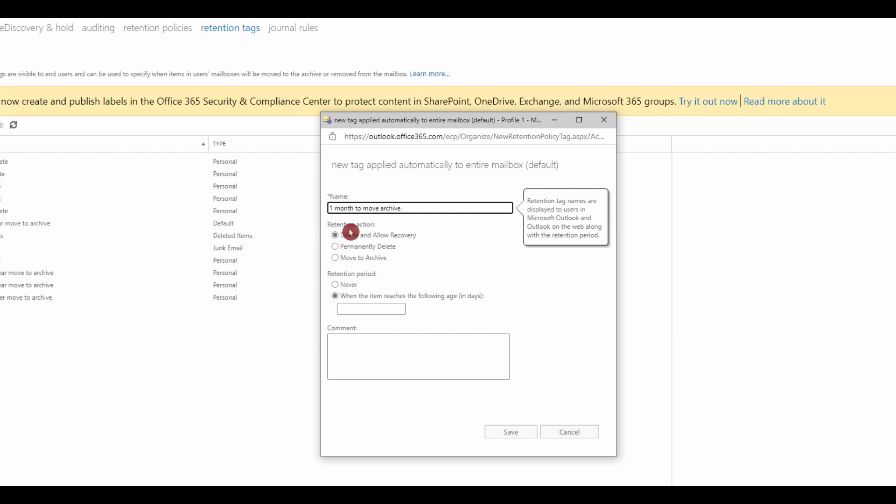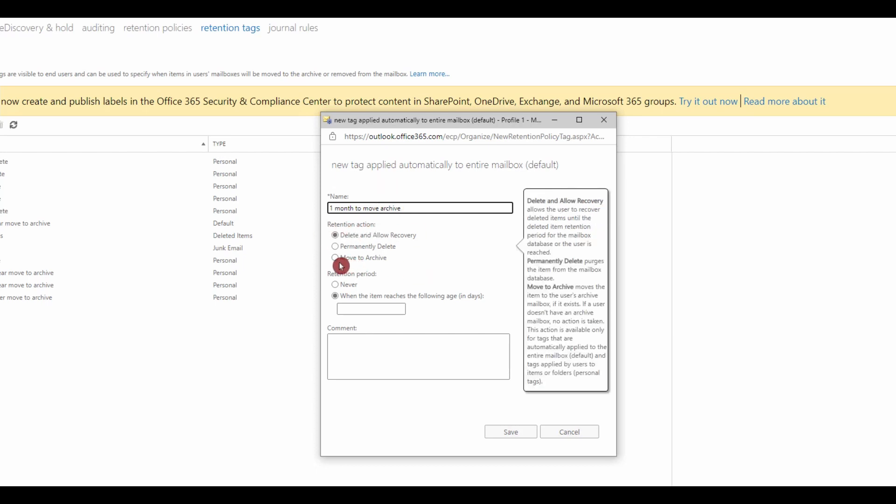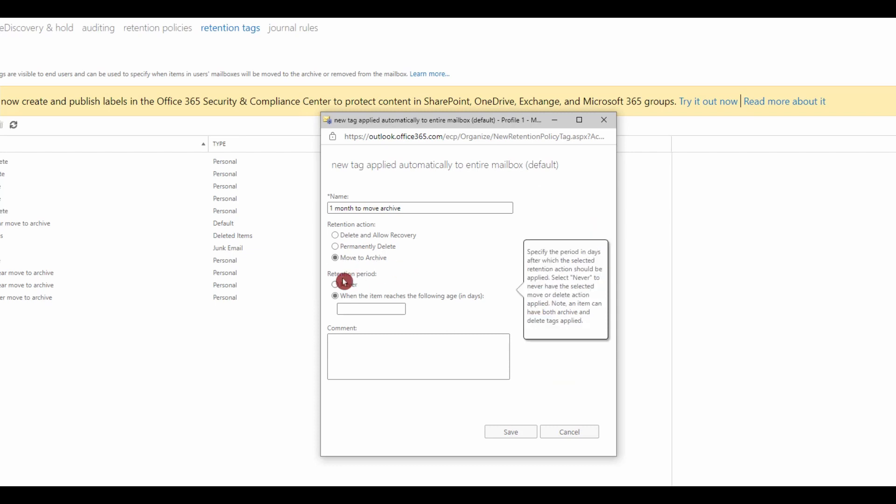For the retention action, I will select move to archive. You can do a permanent delete or you can delete and allow recovery, but in this case I will select move to archive.